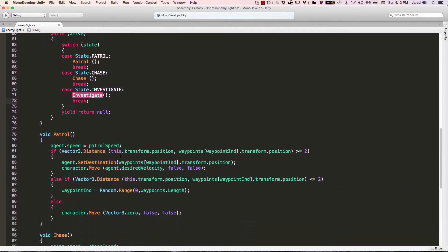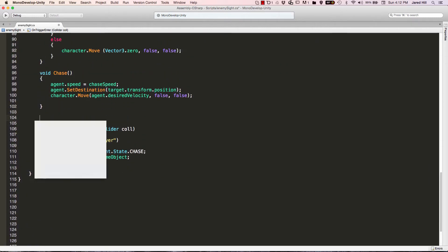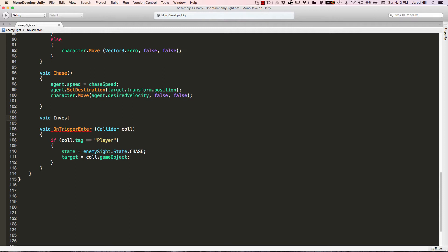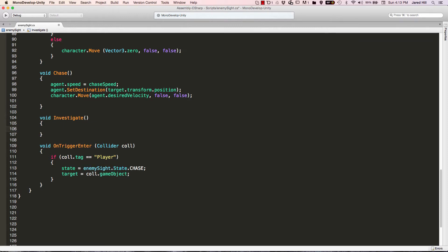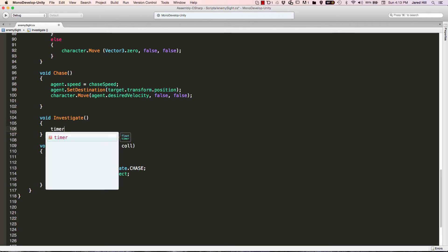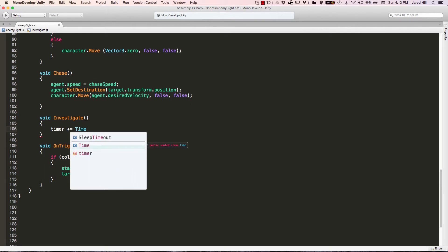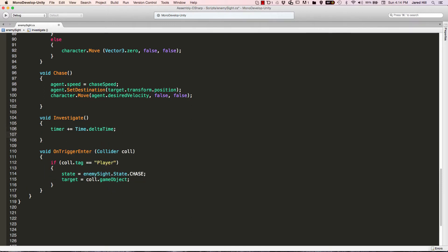The next thing we're going to do is code up our investigate method. There are really two ways to do this method. One way is to take all of the raycasting out of this method and put it in FixedUpdate, or you can put the raycasting inside of this method. For now I'm going to put it all inside of this method, and then if we have time at the end of this video I'll show you the benefits and downsides of both. The first thing we need to do in this method is timer plus equals Time.deltaTime. And the next thing we need to do is start working on our raycast, so I'm going to say RaycastHit hit.